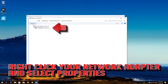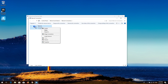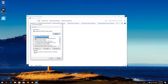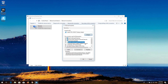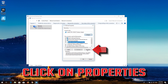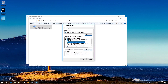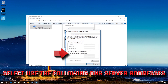Right-click your network adapter and select Properties. Select Internet Protocol 4. Click on Properties.